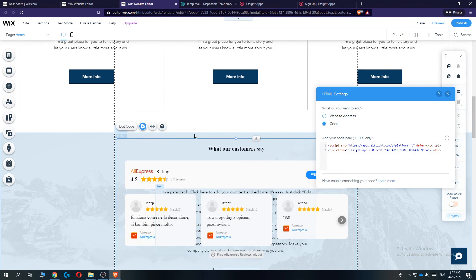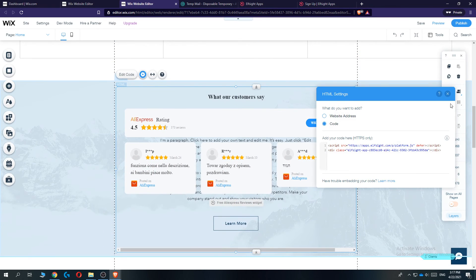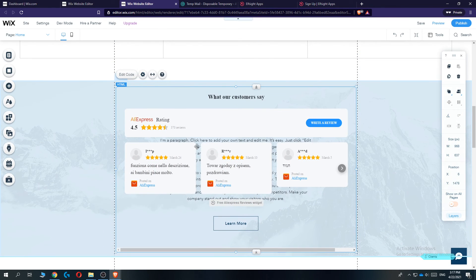If this video helped you out to put AliExpress ratings, please leave a like, please subscribe, and see you next time.